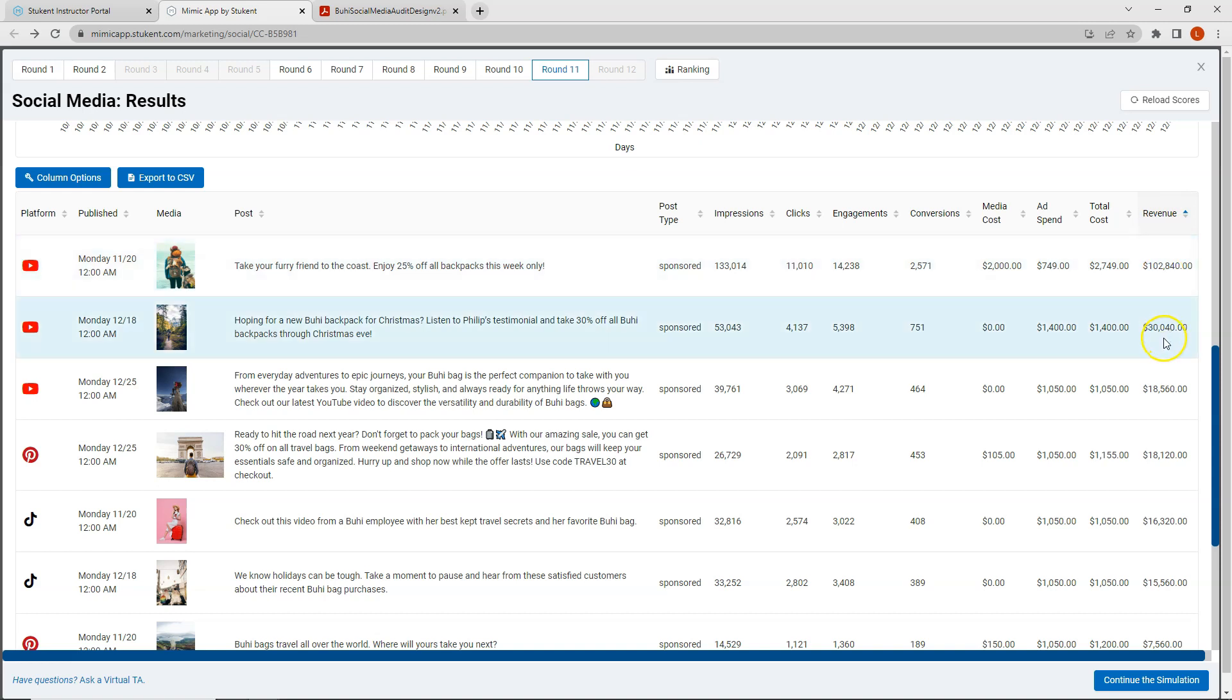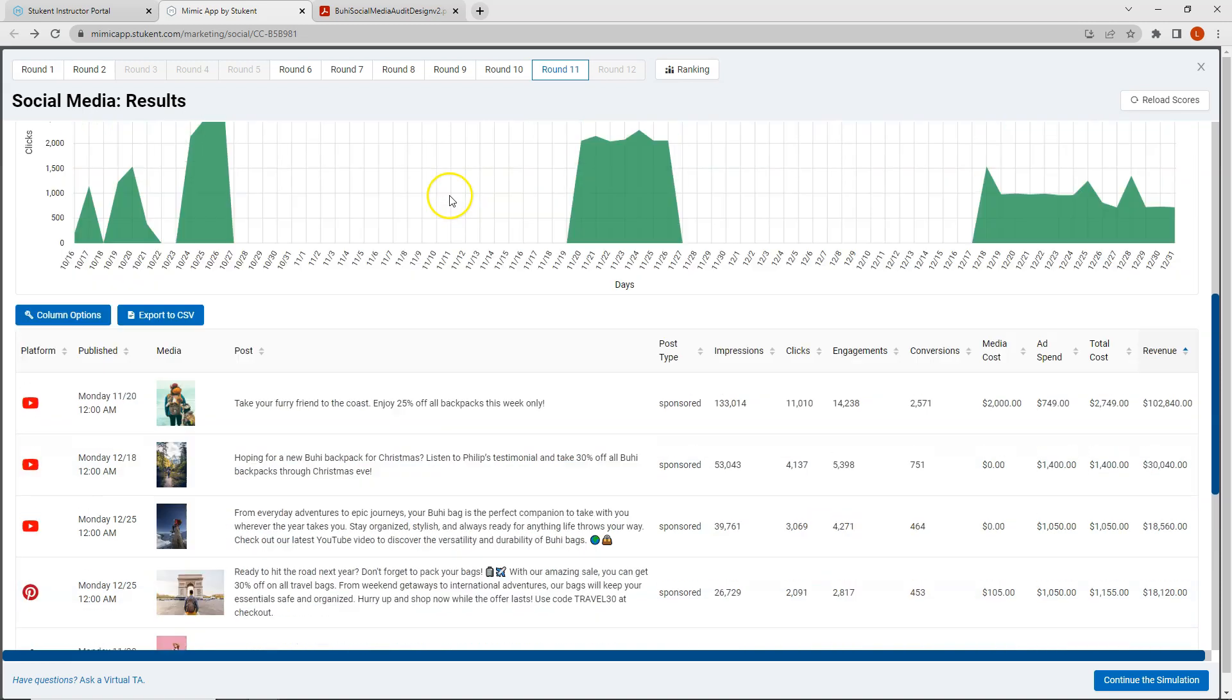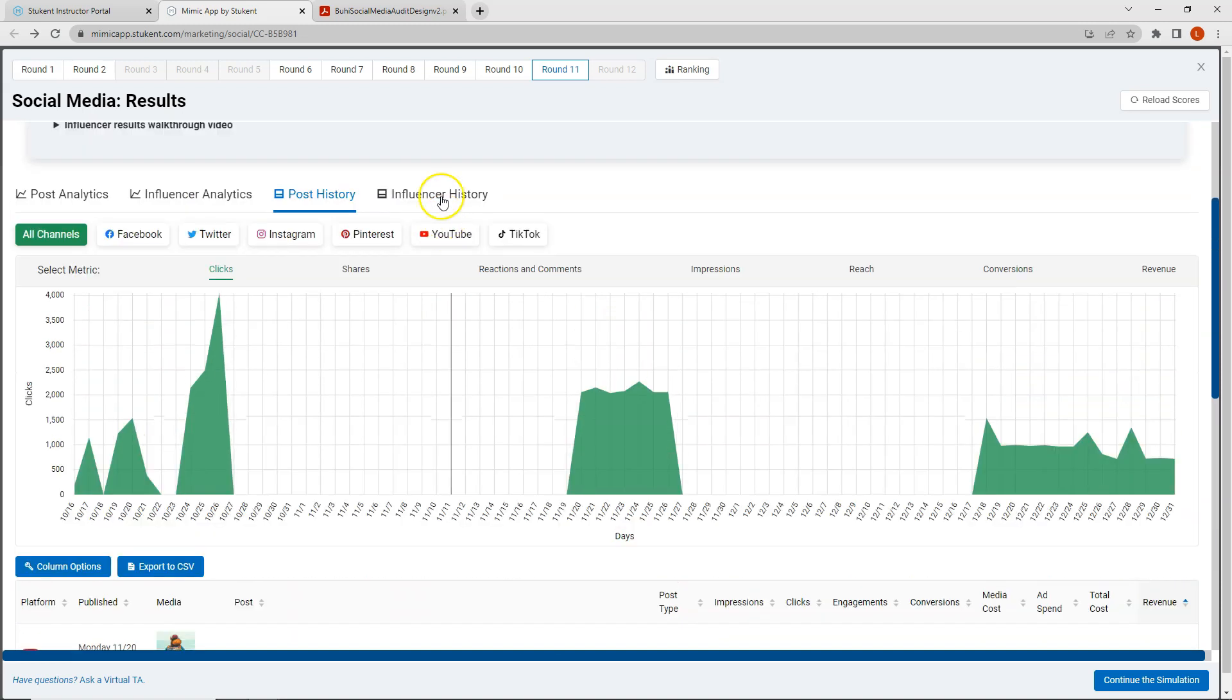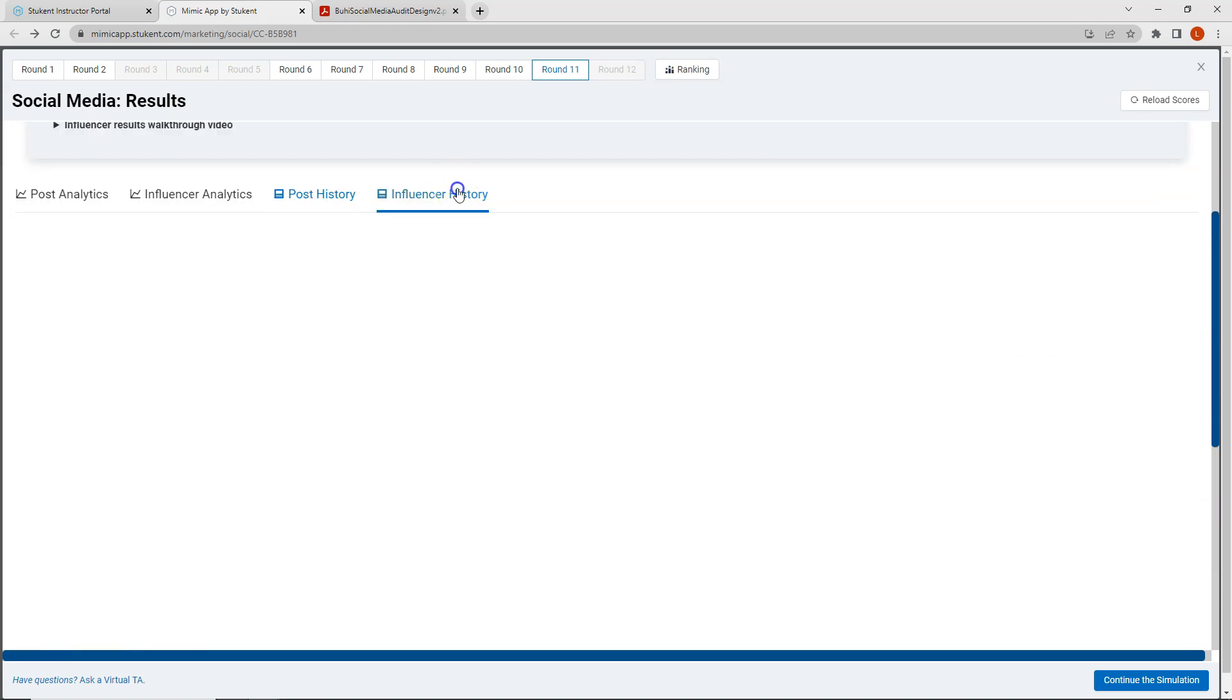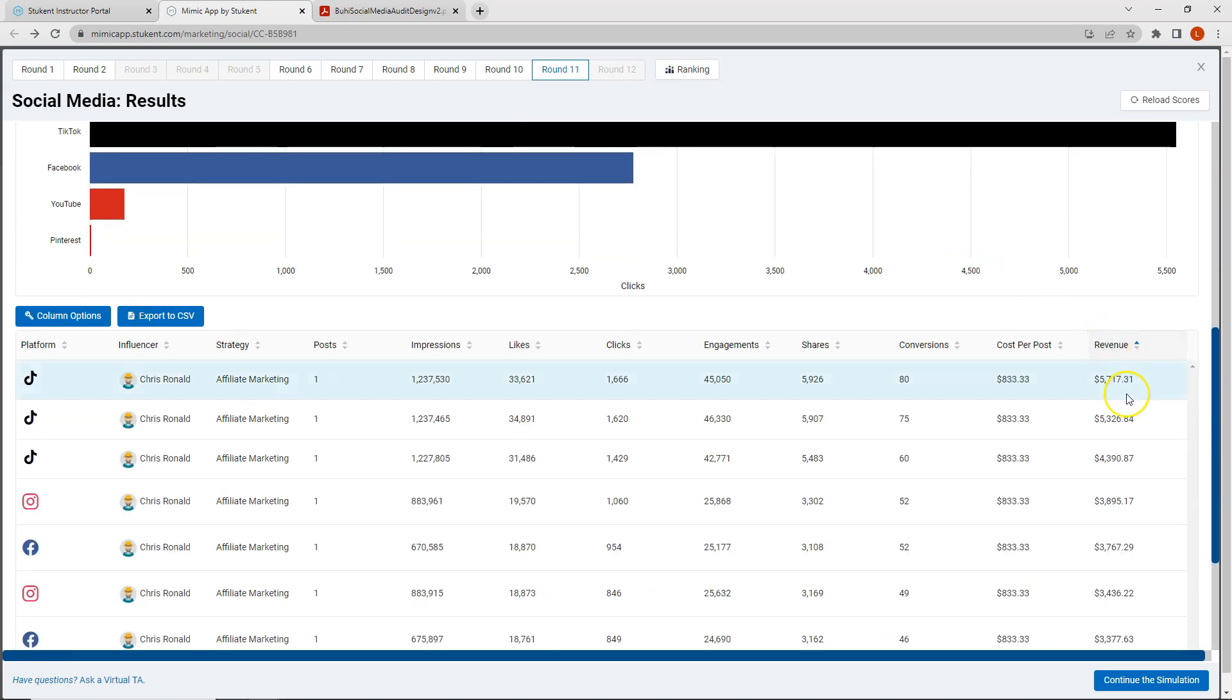Then we're looking at 30,000, 18,000, 16,000, 15,000. Whereas my influencer revenue is much lower at 5,000. So this is something to keep in mind going forward as well.